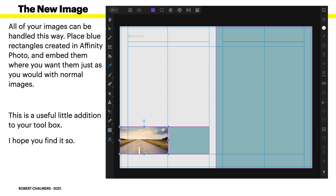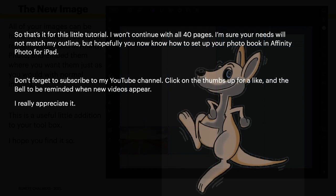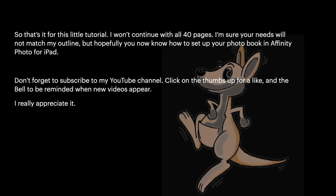Now, that's the end, really, of this tutorial. You'll find a zip file containing all of these files already created for you. All you have to do is replace what's in the blue images with your own images. This will produce a really beautiful book. That's it for this little tutorial. I won't continue with all 40 pages. I'm sure your needs will not match my outline. But hopefully you now know how to set up your photo book in Affinity Photo for iPad. Don't forget to subscribe to my YouTube channel. Click on the thumbs up for a like and the bell to be reminded when new videos appear. I really appreciate it. Thank you very much.